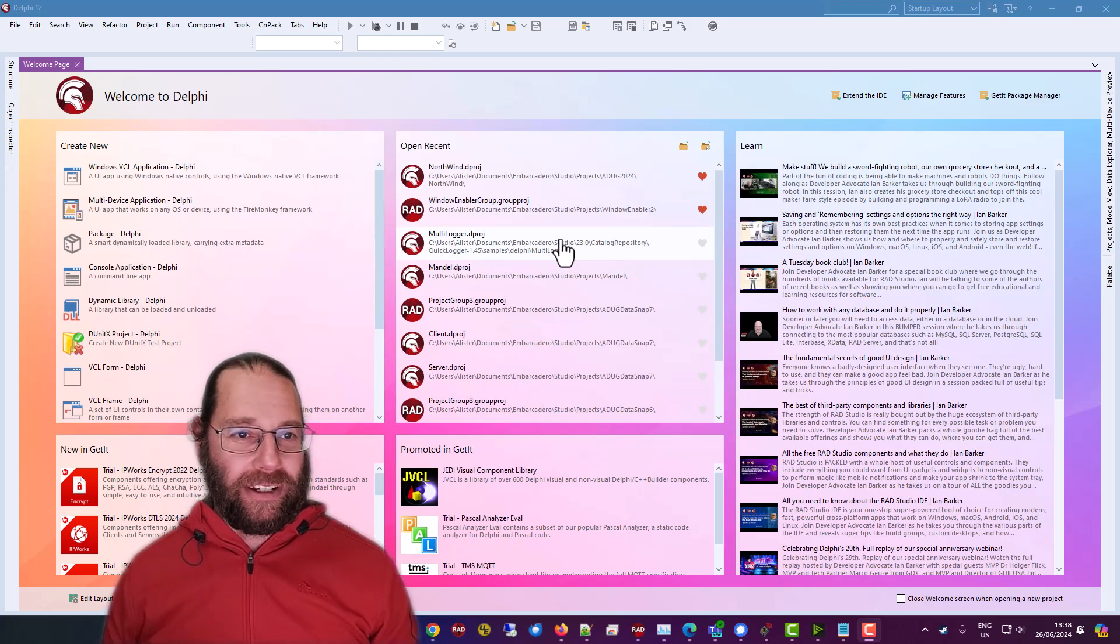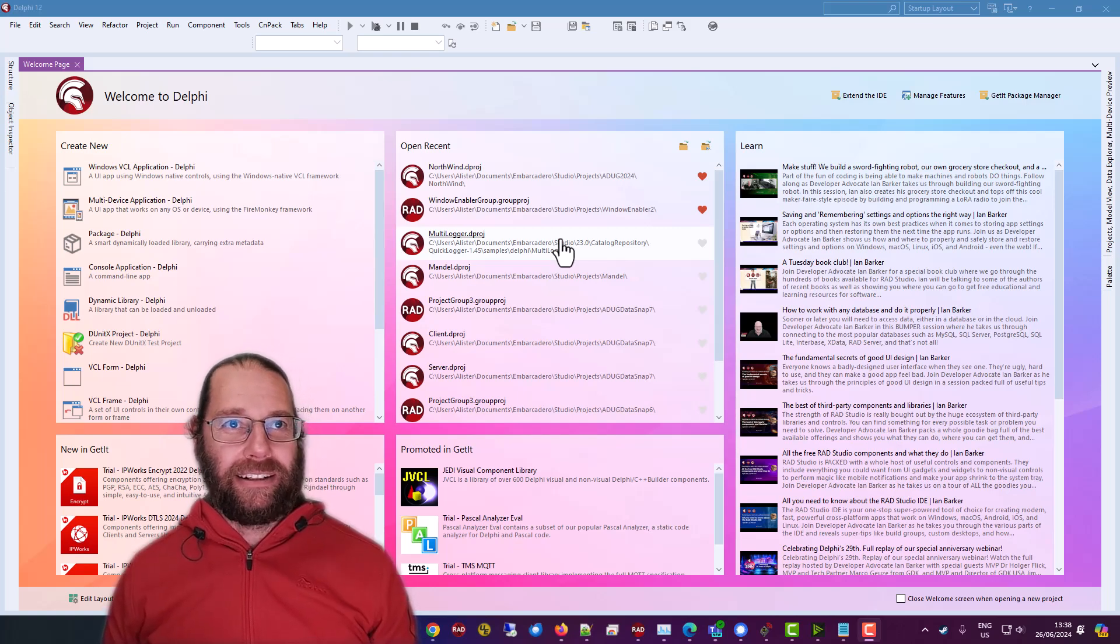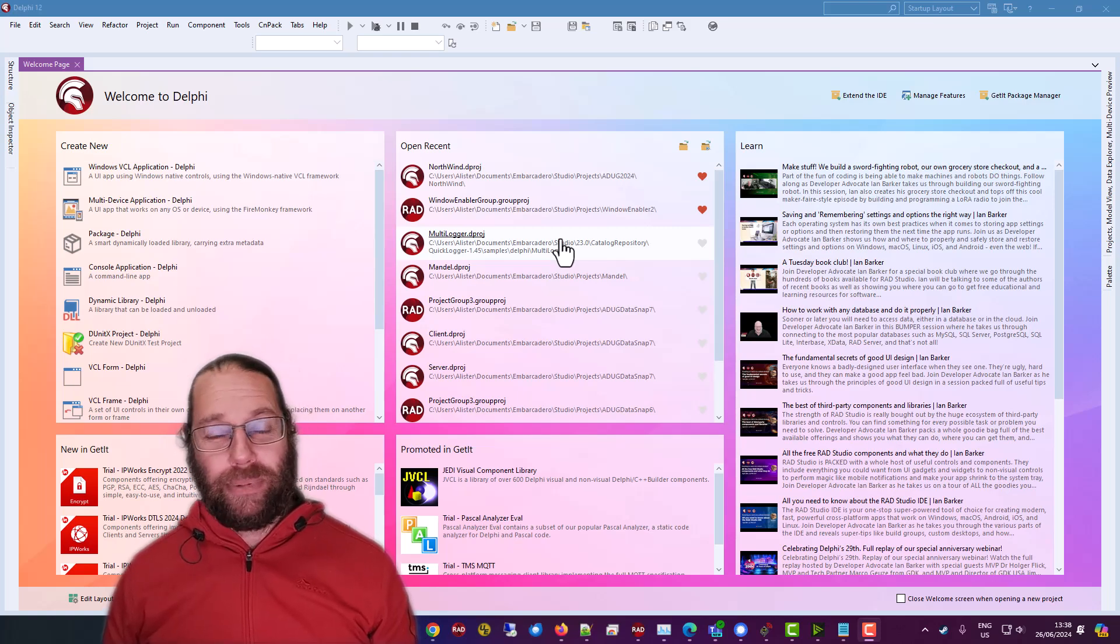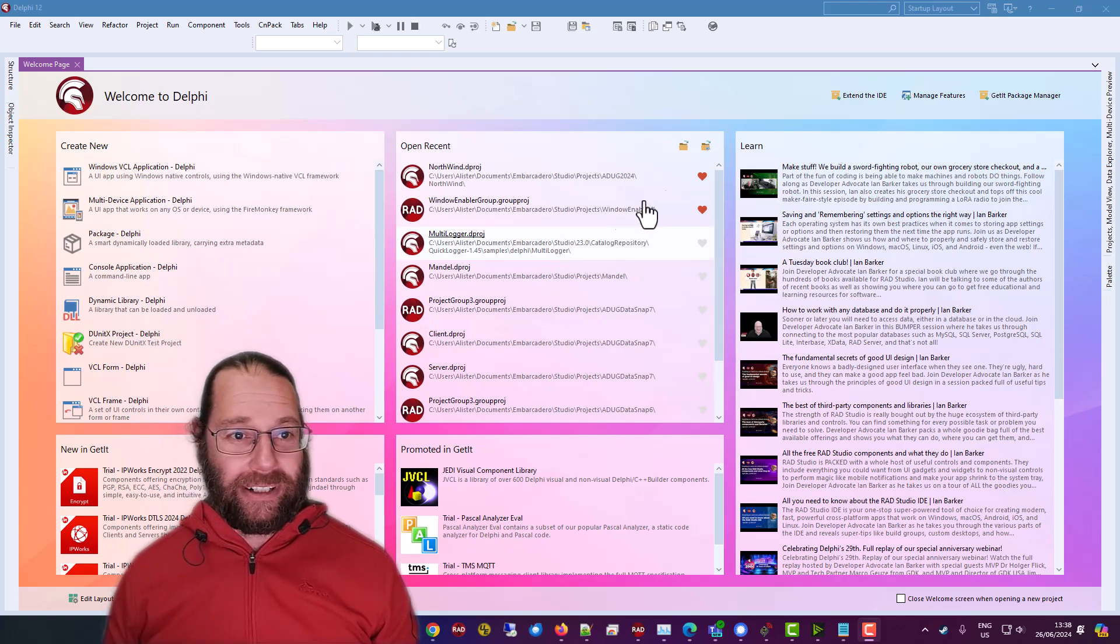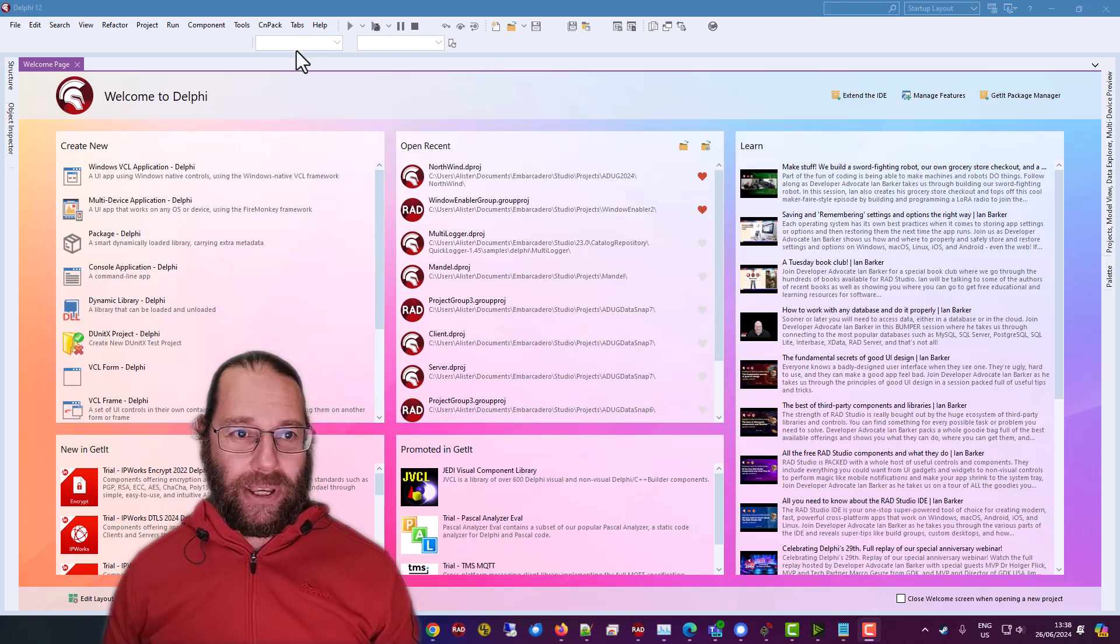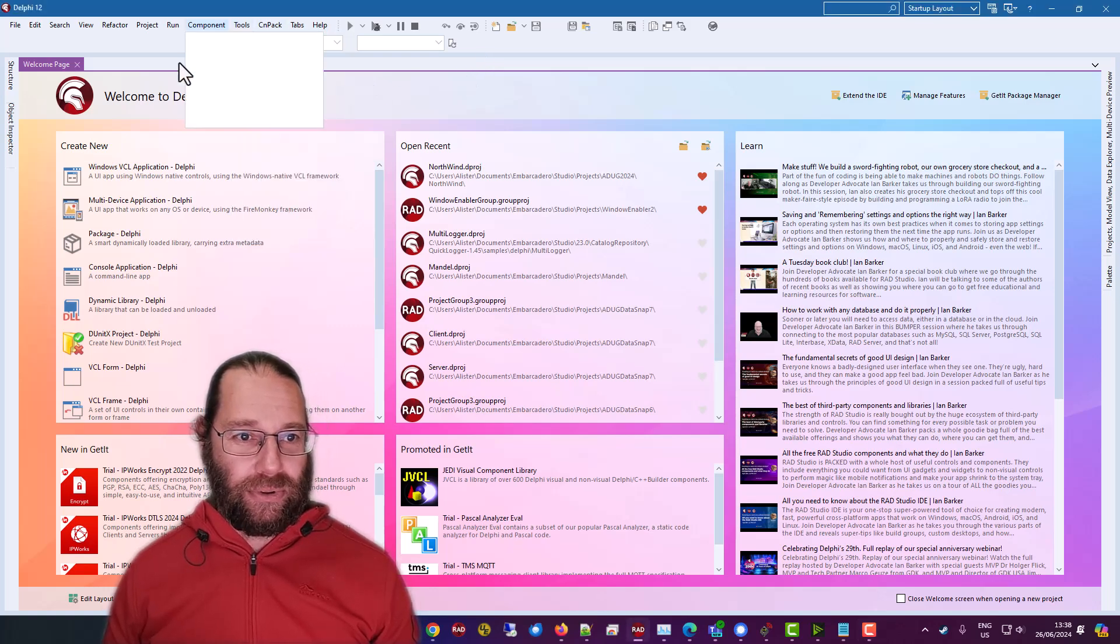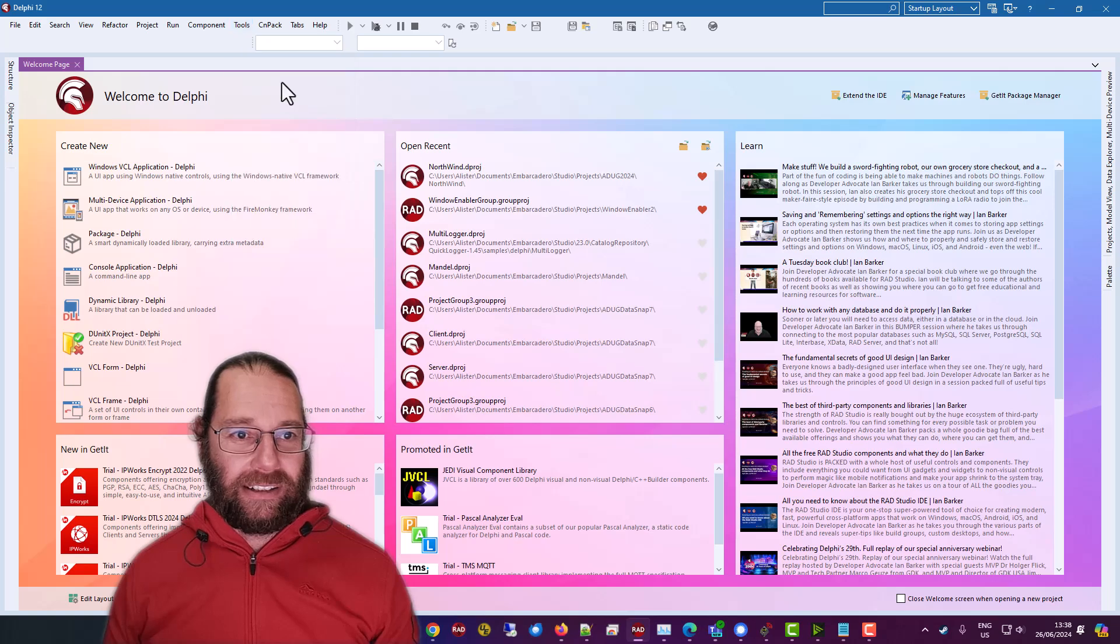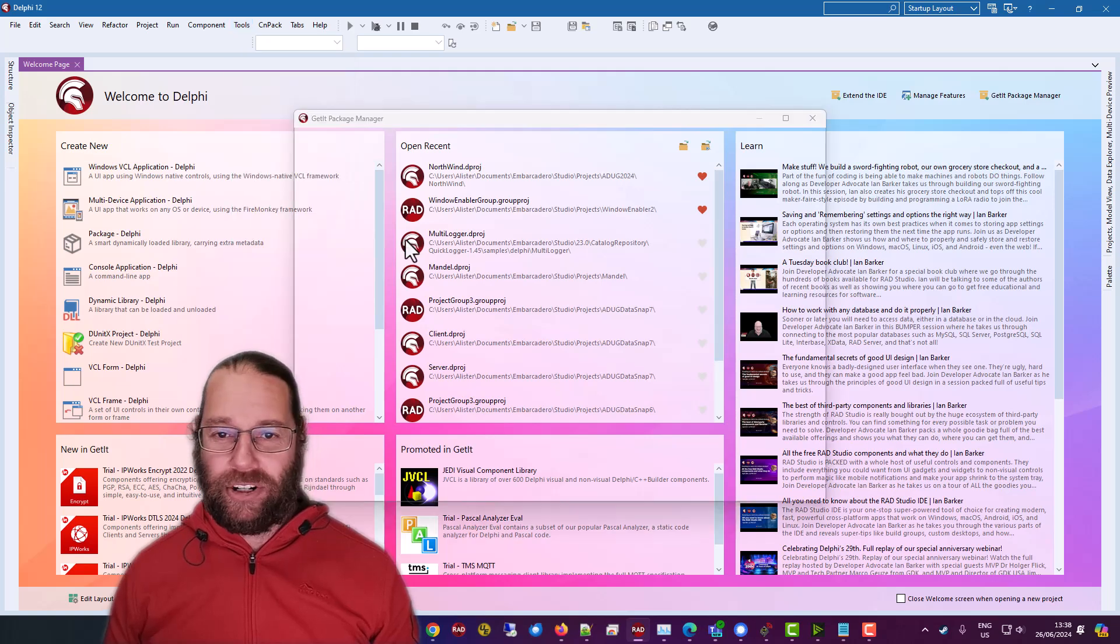Free things, free logging. We're going to look at Logger, QuickLogger, but Logger Pro is another one. And we'll look at QuickLogger because it's installable through the get it package manager.